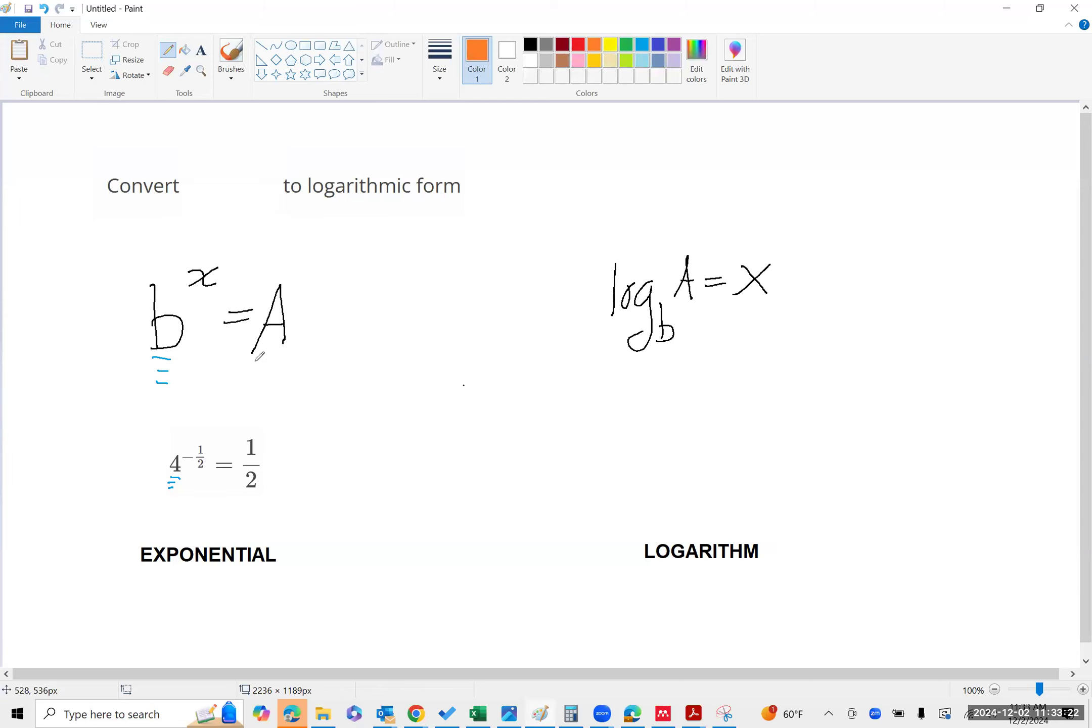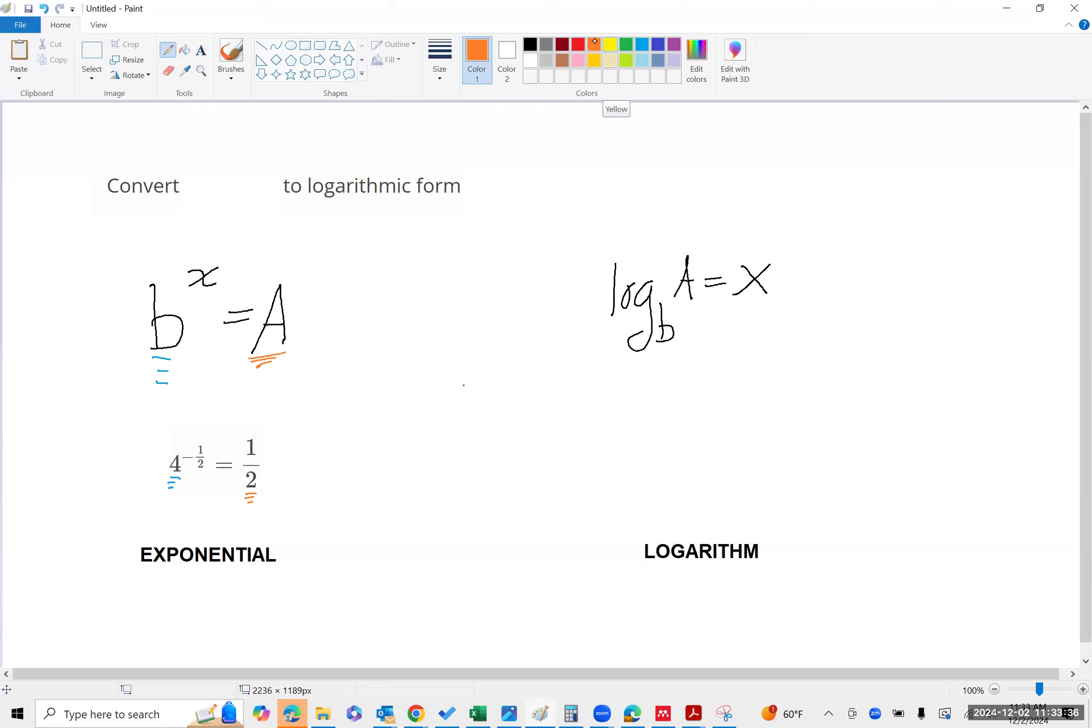that my argument A is one-half, and that my exponent is negative one-half,